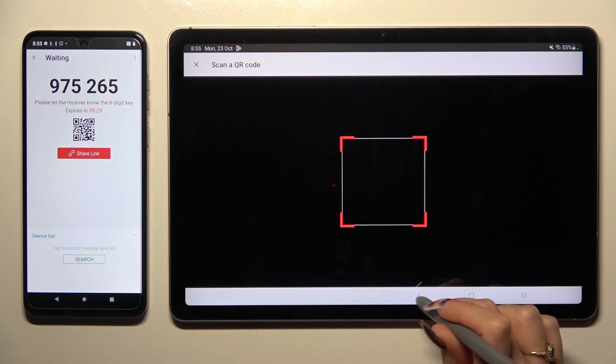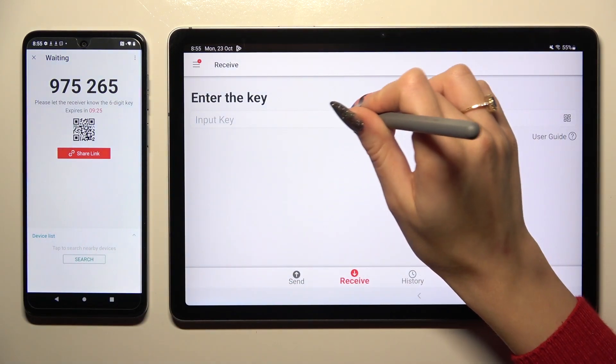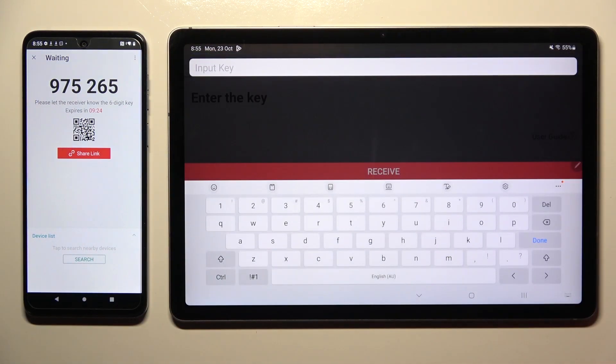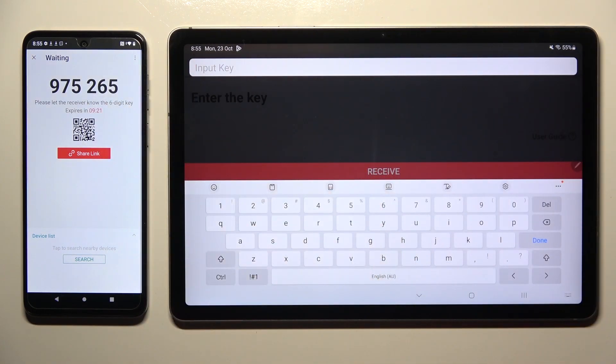If you prefer to input this key, just tap on Input Key section and type in all of those numbers in correct order.